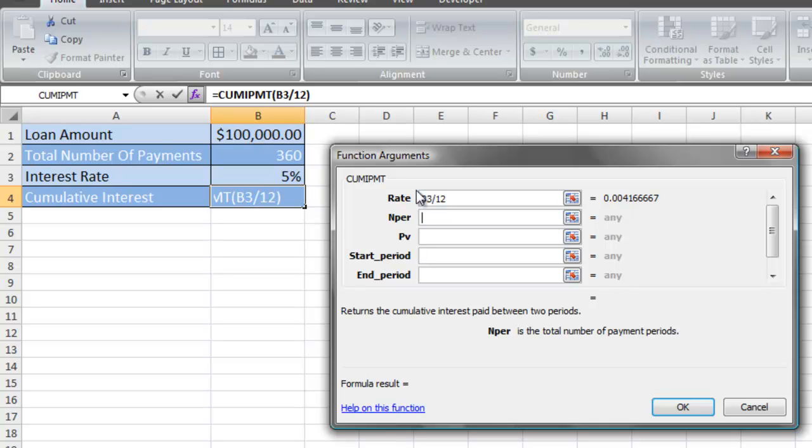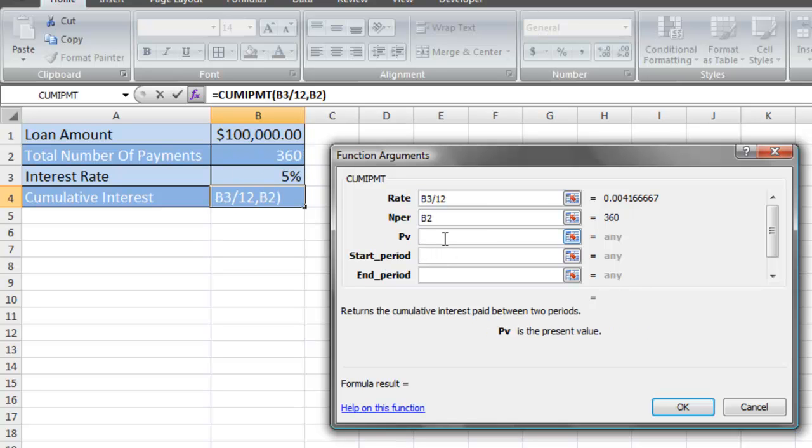In the nper field, that is simply the total number of payments for the loan. For most mortgages, it's 360 payments. The PV field is the present value of the loan, which is $100,000.